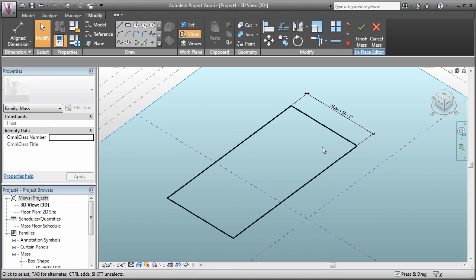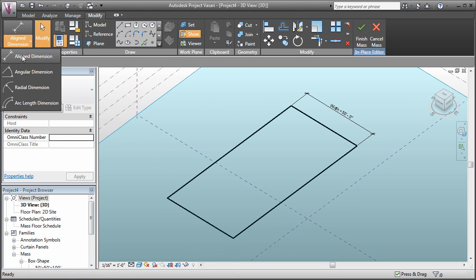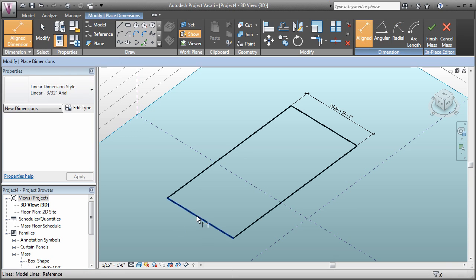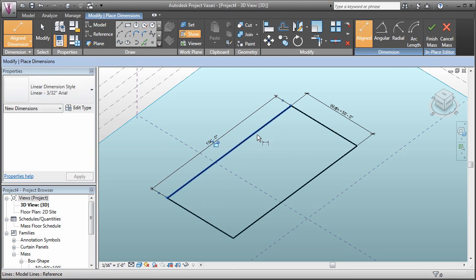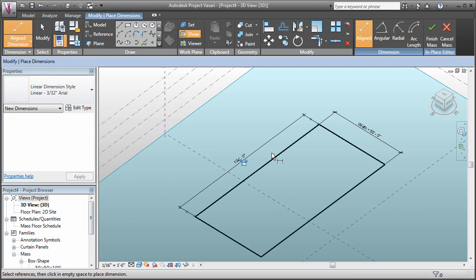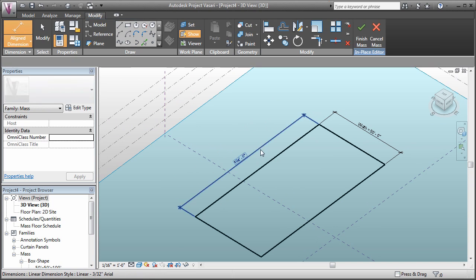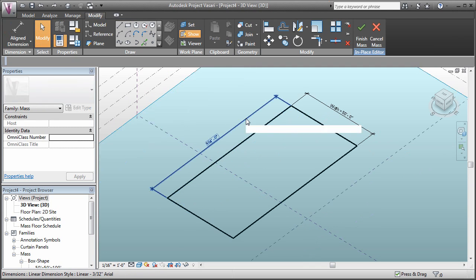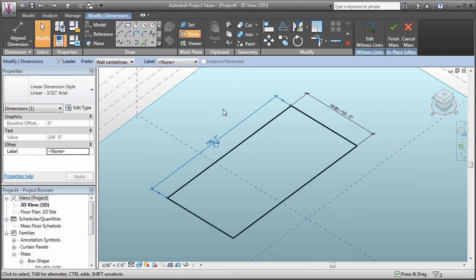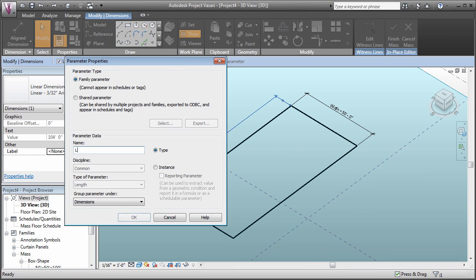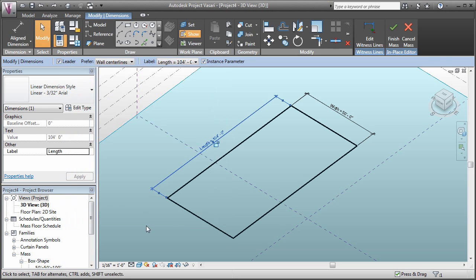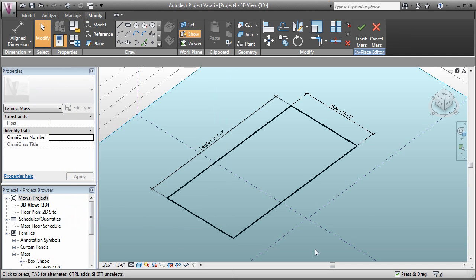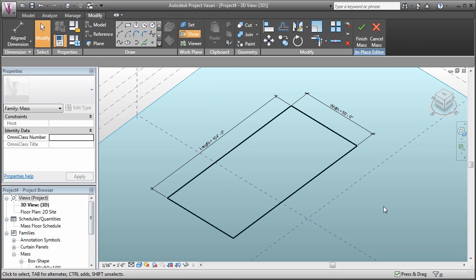Let's set a dimension for the other direction. We'll come over to our aligned dimensions. I'll hit escape and we'll select this dimension and add a parameter. We'll call that length and make that an instance parameter as well. Now we have parameters for the width and the length of this object.